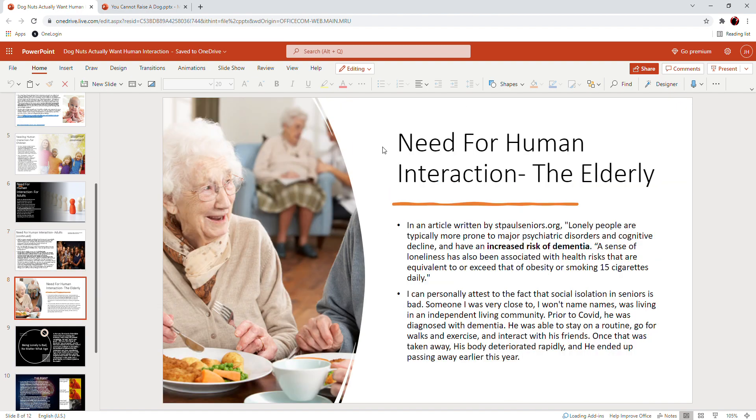This one really hits too. In an article written by stpaulseniors.org, lonely people are typically more prone to major psychiatric disorders and cognitive decline and have an increased risk of dementia. This one hits home really hard for me because... hang on, let me continue here. A sense of loneliness has also been associated with health risks that are equivalent to or exceed that of obesity or smoking 15 cigarettes a day.